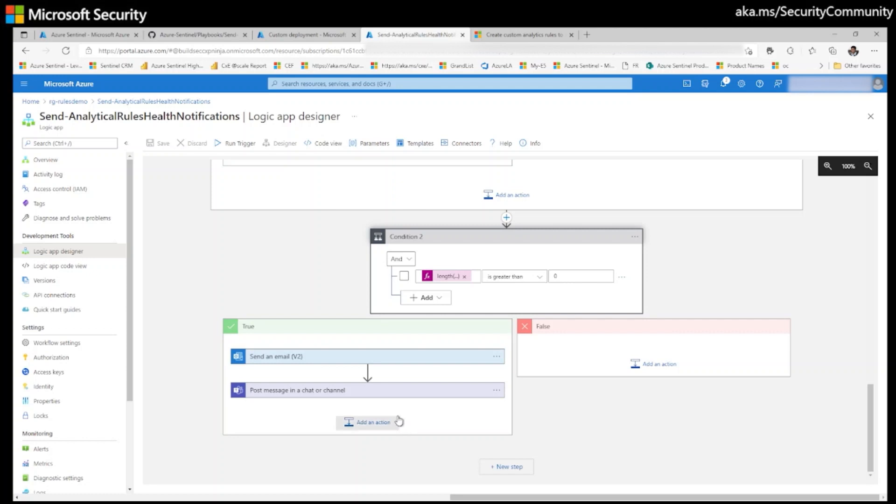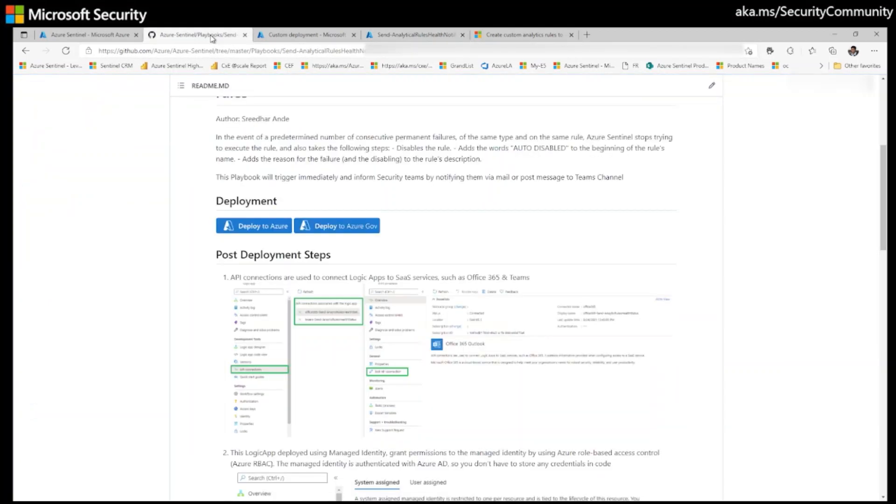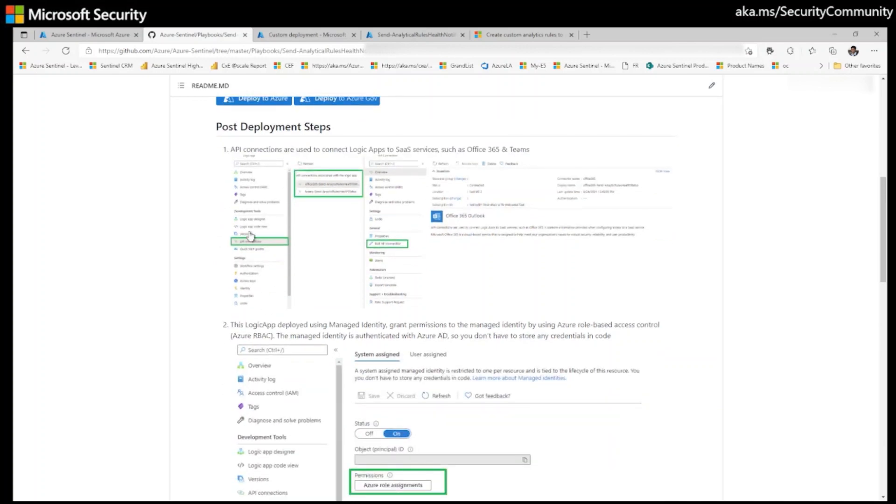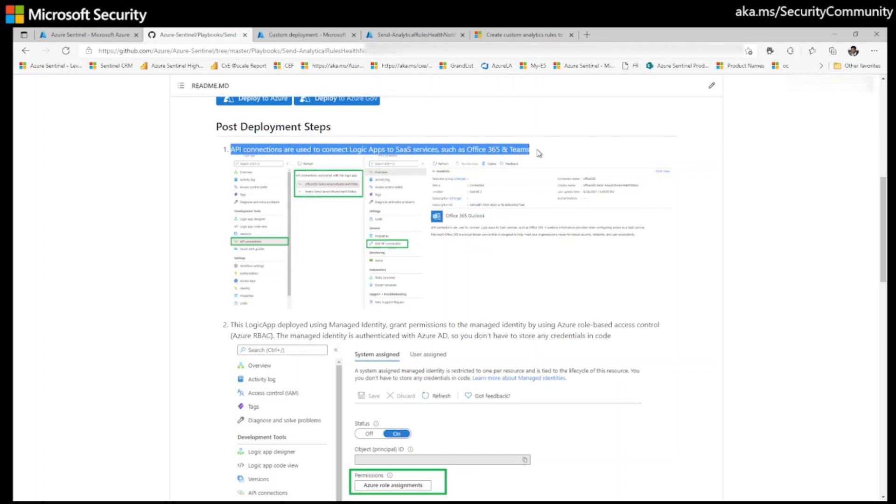But we're missing the post deployment steps that are defined in readme section. Let's go back to Azure Sentinel GitHub repo and let's go to the post deployment steps. As I mentioned, the post deployment steps, we successfully completed API connections.